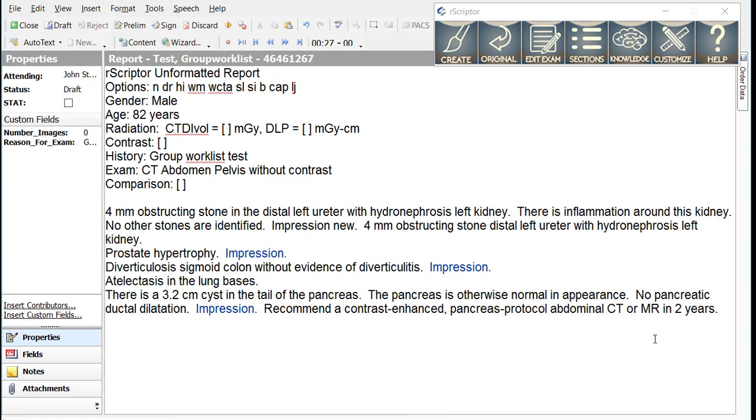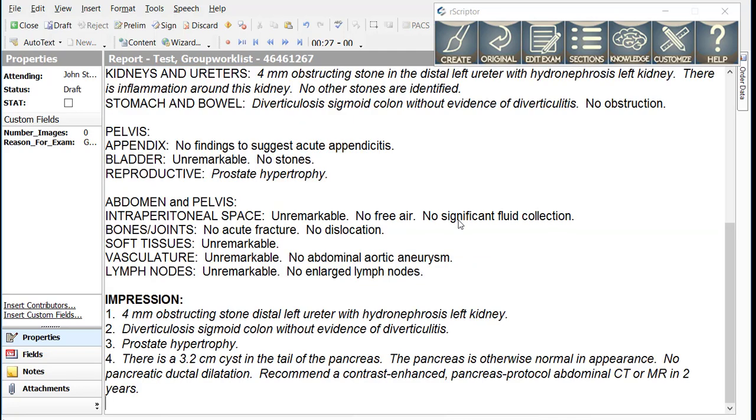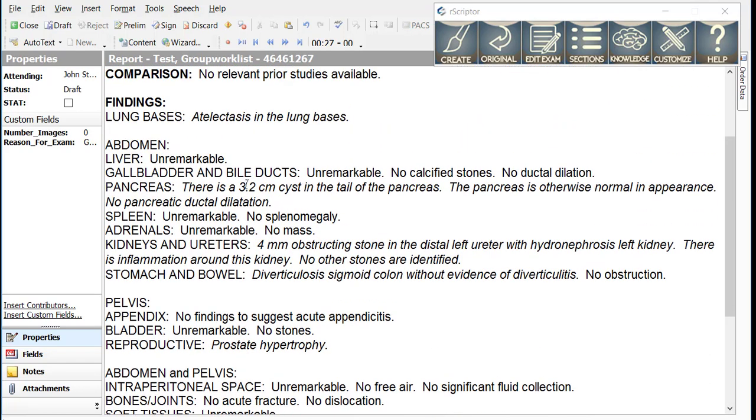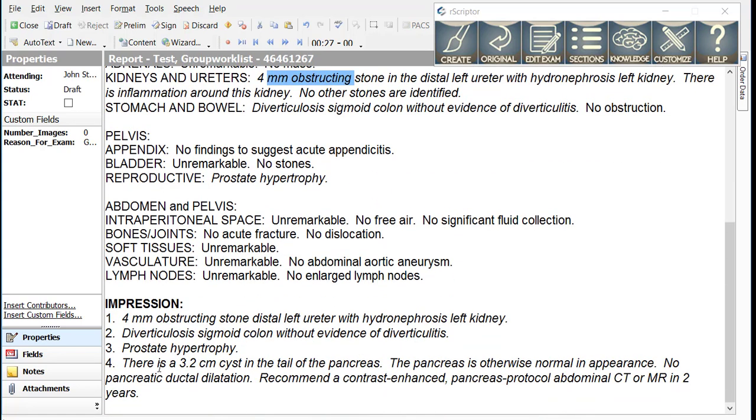With that in place, we simply push the Create Report button. And you can see both the finding section and the impression section are written simultaneously. This saves a great deal of time in avoiding dictating duplicate text in the findings and impression sections.